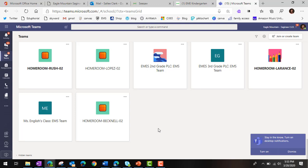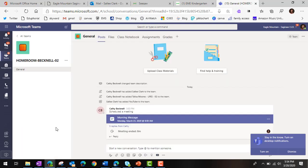Once you are in Microsoft Teams, go ahead and select your class. To access the morning message, click on the purple bar that says morning message.